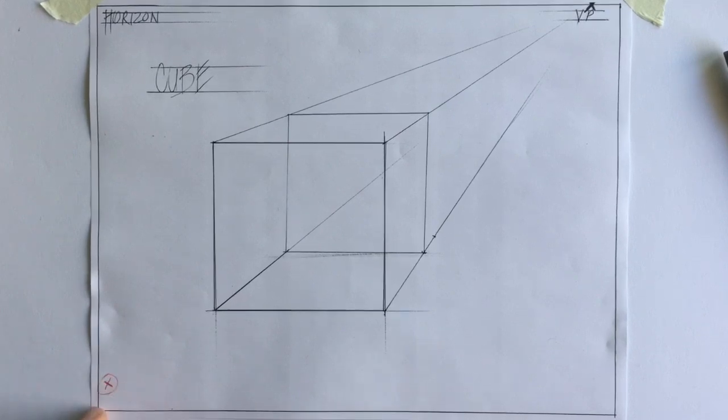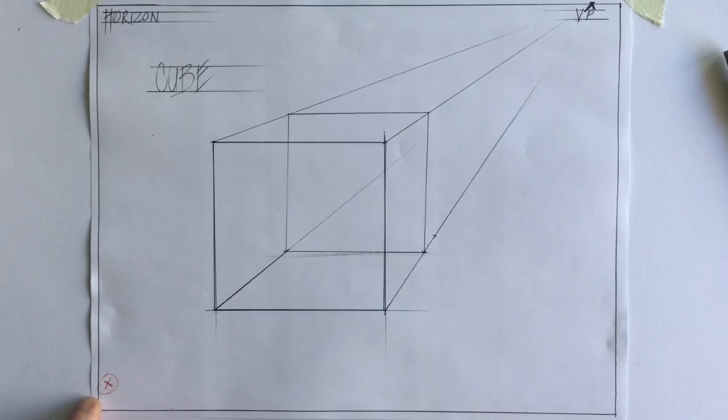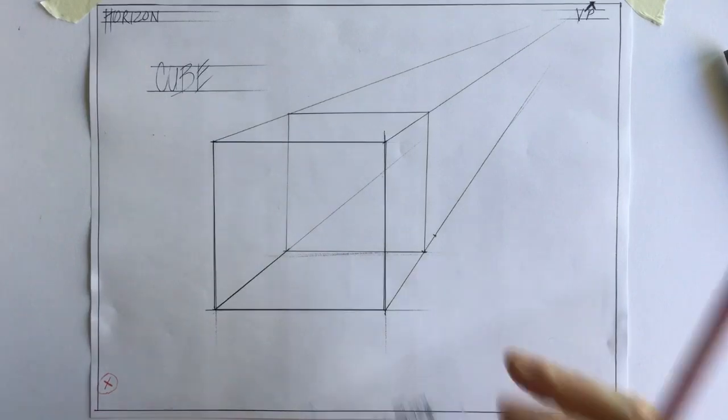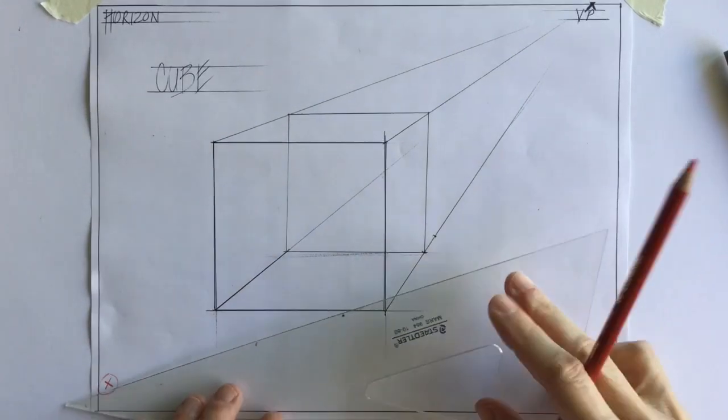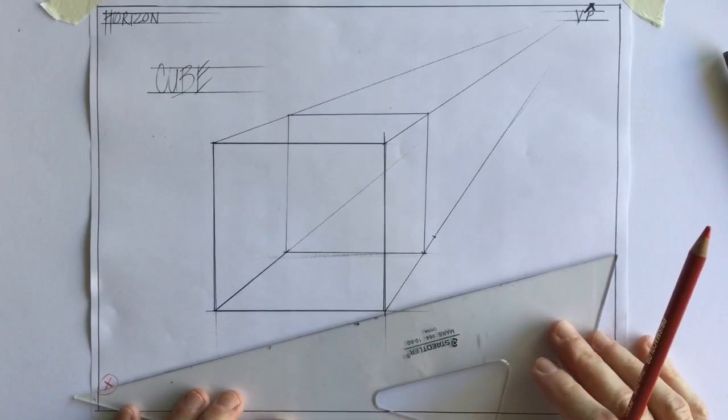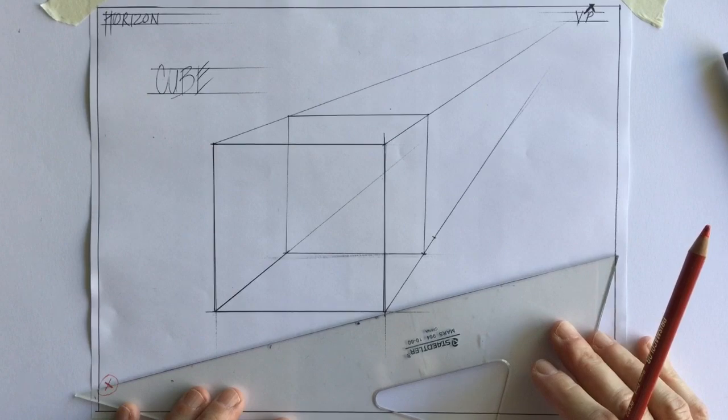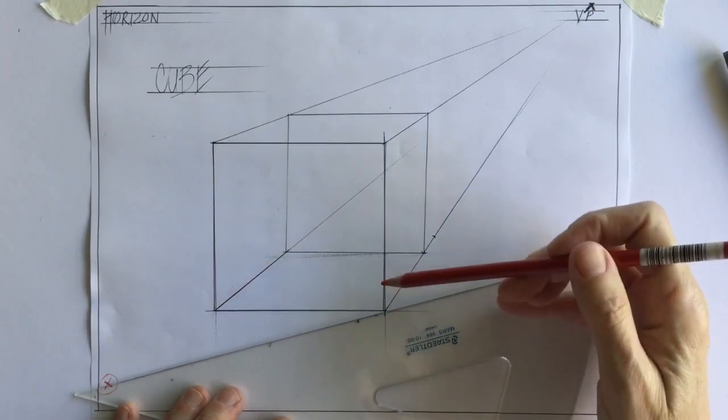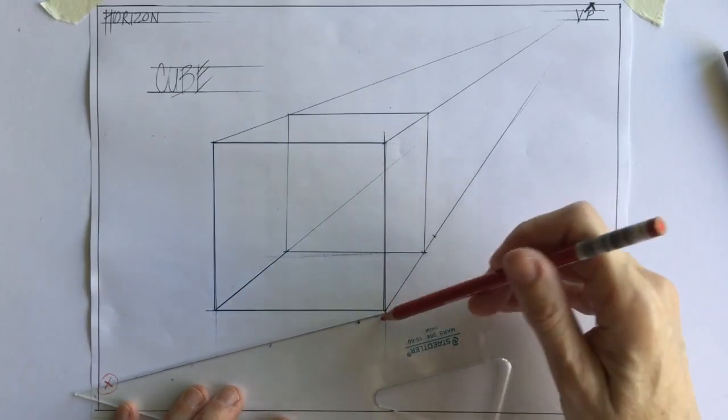We put a mark for that. And with your set square, you line up the corner, the front corner of the box and make a line.